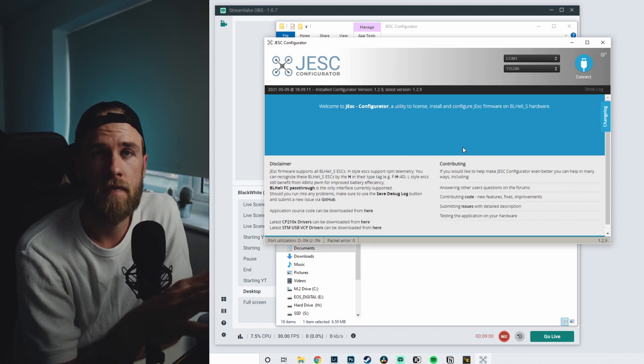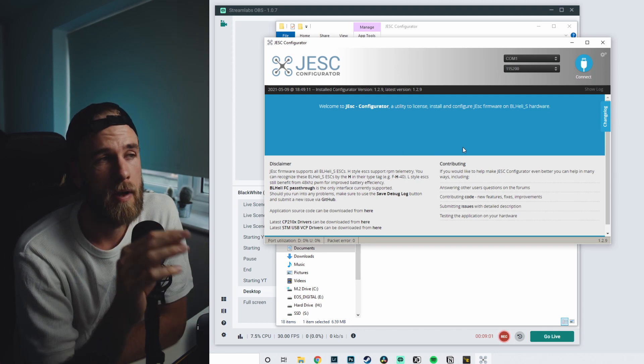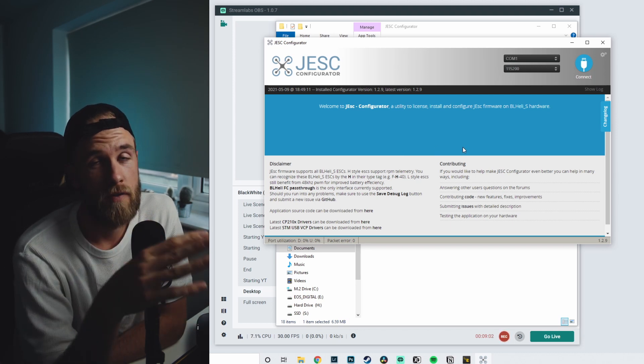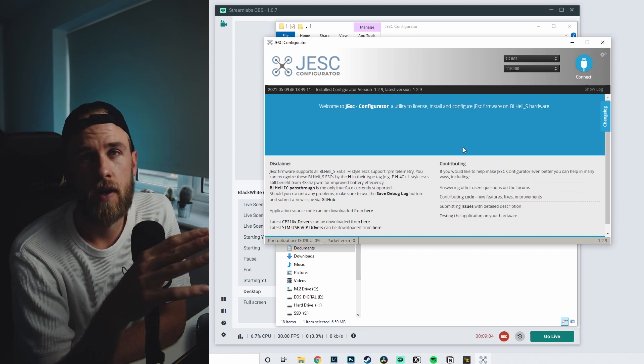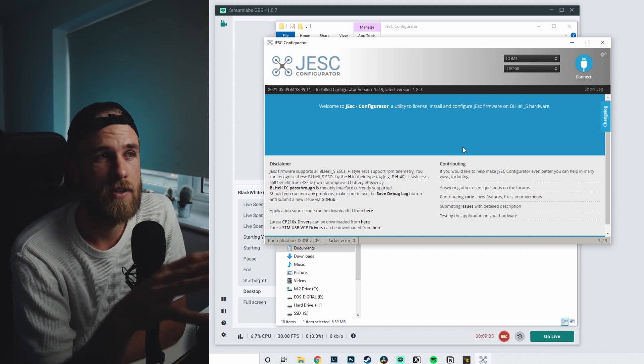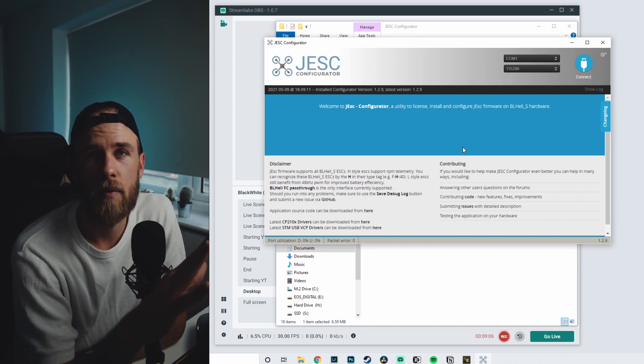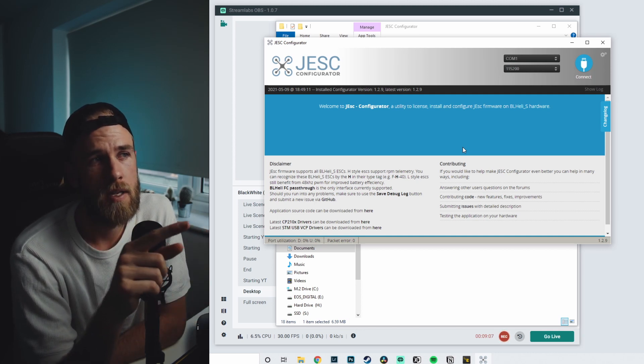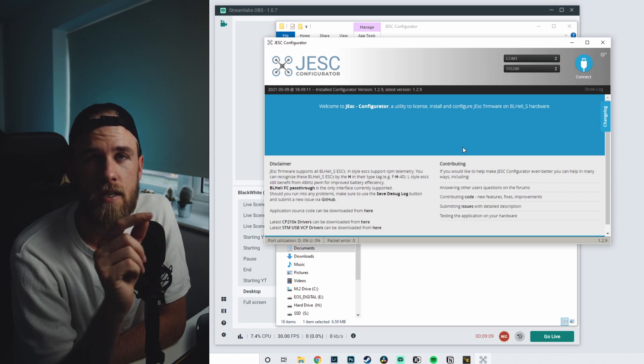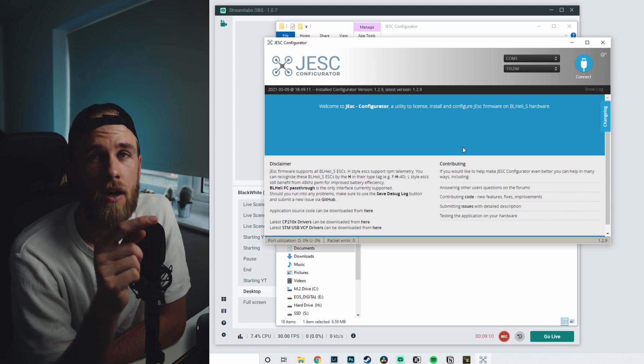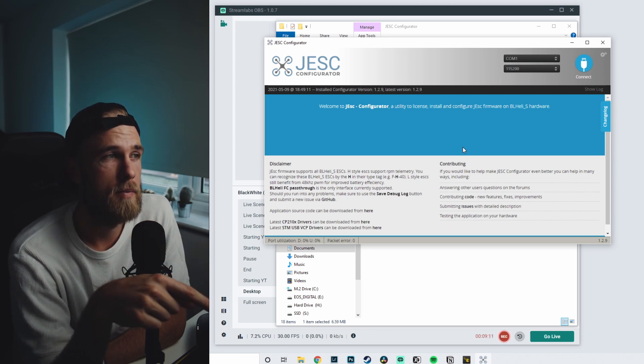And then this one specifically, you want to make sure that you have your props taken off. I don't have props taken off right now so we're not going to go into this. We're not going to start playing with the motors, but this allows you to get down and dirty into the nitty-gritty of your specific motors.